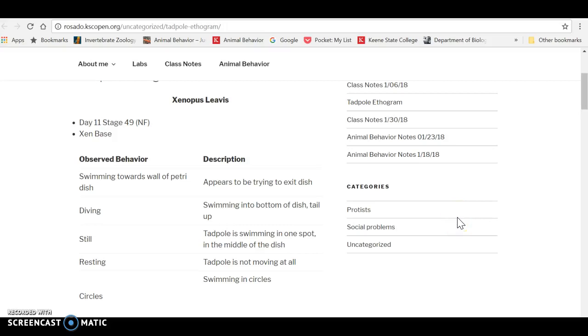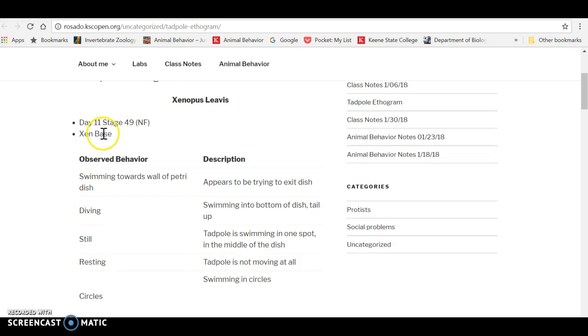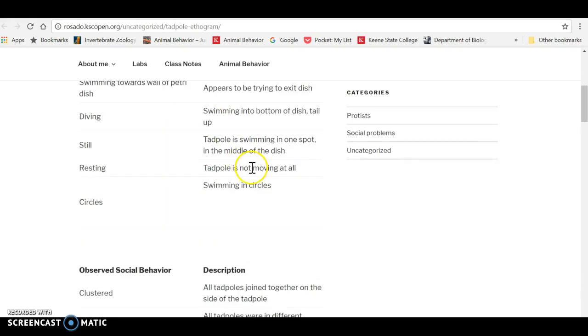Hi, everybody. I just wanted to do a quick tutorial about Hypothesis, which is the web annotation tool. And I am on a student Tadpole ethogram site here.